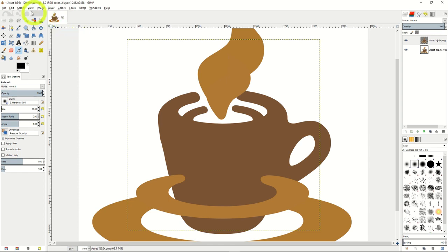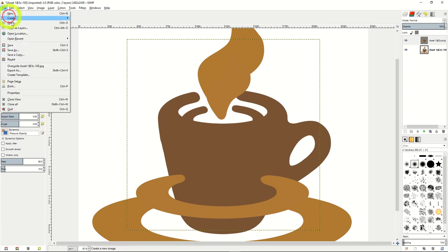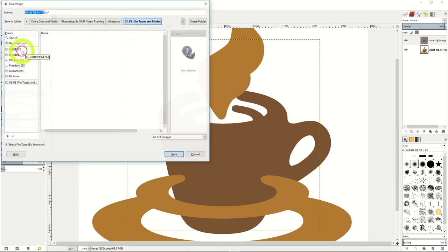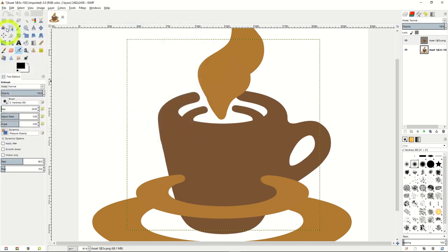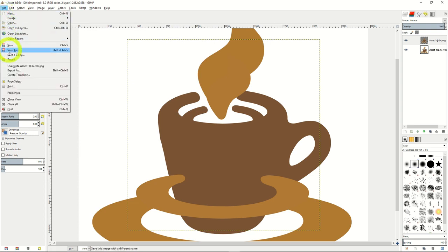Just like Photoshop, you can save the file as its own type, which is XCF, or you can export it through the File drop-down, then click Export As option.